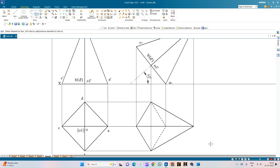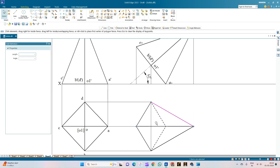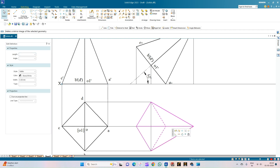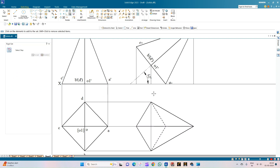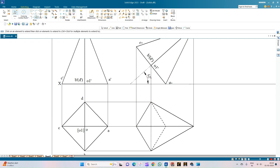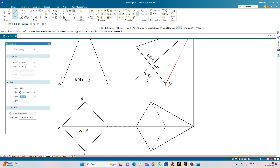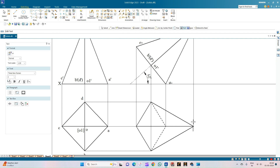With this we have completed the top view of the square pyramid. Trim these lines and make this a rigid set so that moving this entity for the next step will be easy. We annotate the top view: apex O, corner A, center O1 of the bottom face, corner D, corner C, and corner B. This completes the top view in its second position.